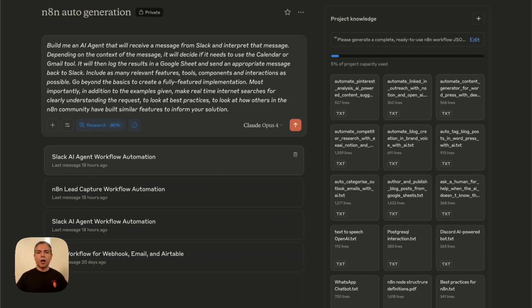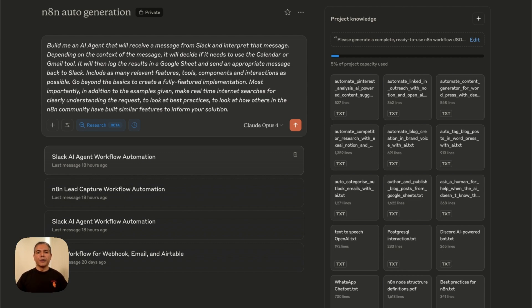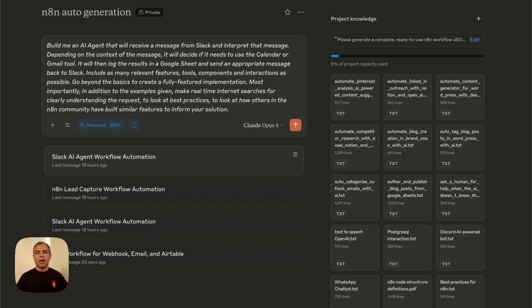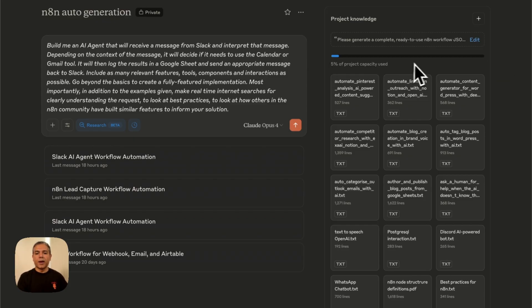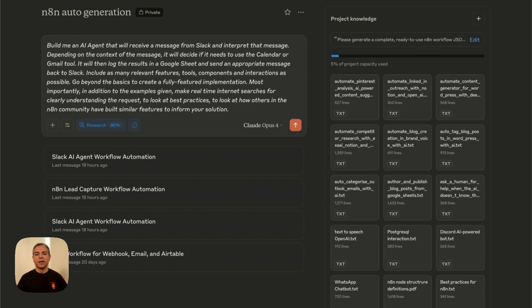We're going to be using Claude Projects to generate our N8N workflows. Claude Projects are a paid feature where you can train Claude on a very specific task, give it instructions and training material, and then prompt against that training material to generate results and reports for you. Here, I've explained to Claude how to generate N8N workflows. For example, if you see on the right, it says that I have used 5% of the entire project capacity based on the training material I've given it so far.